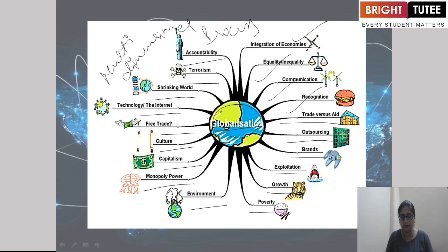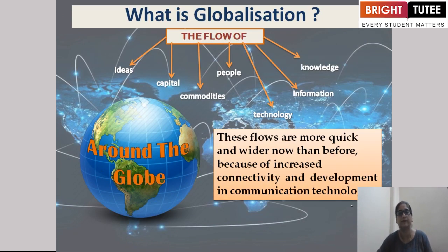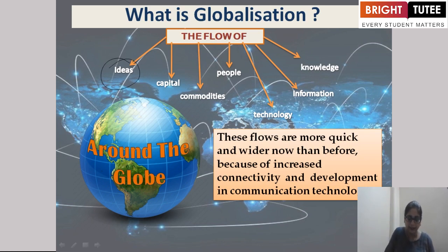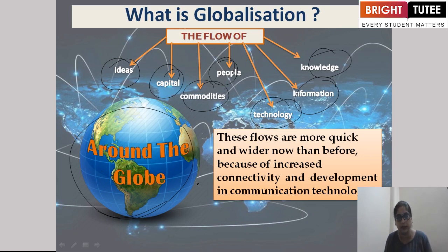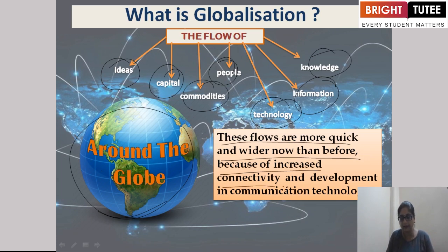Global is the word used for the world, meaning the whole world is included in globalization. What exactly is globalization? It is flows — the flow of ideas, the flow of capital, the flow of commodity, the flow of people, and the flow of technology, information and knowledge — around the globe. These flows are more quick and wider now than before because of increased connectivity in communication and technology.